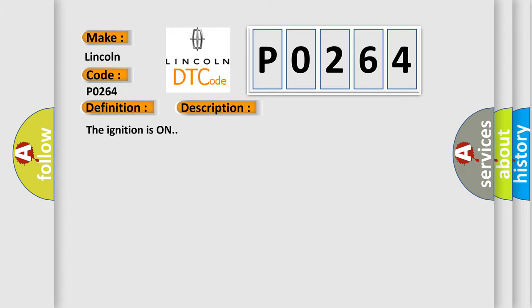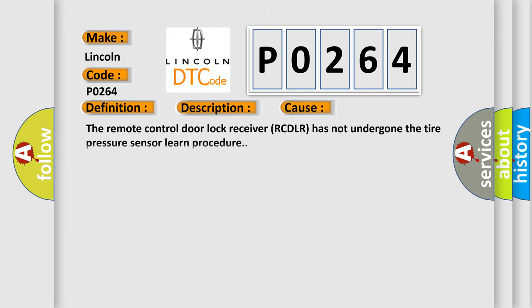The ignition is on. This diagnostic error occurs most often in these cases: The remote control door lock receiver (RCDLR) has not undergone the tire pressure sensor learned procedure.